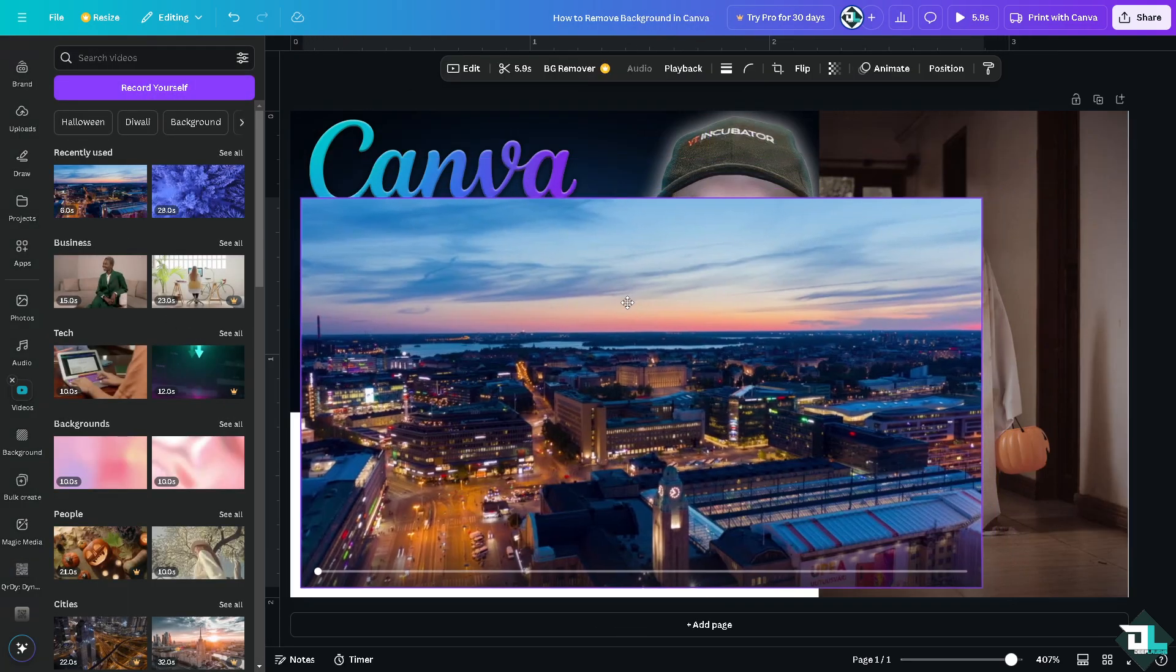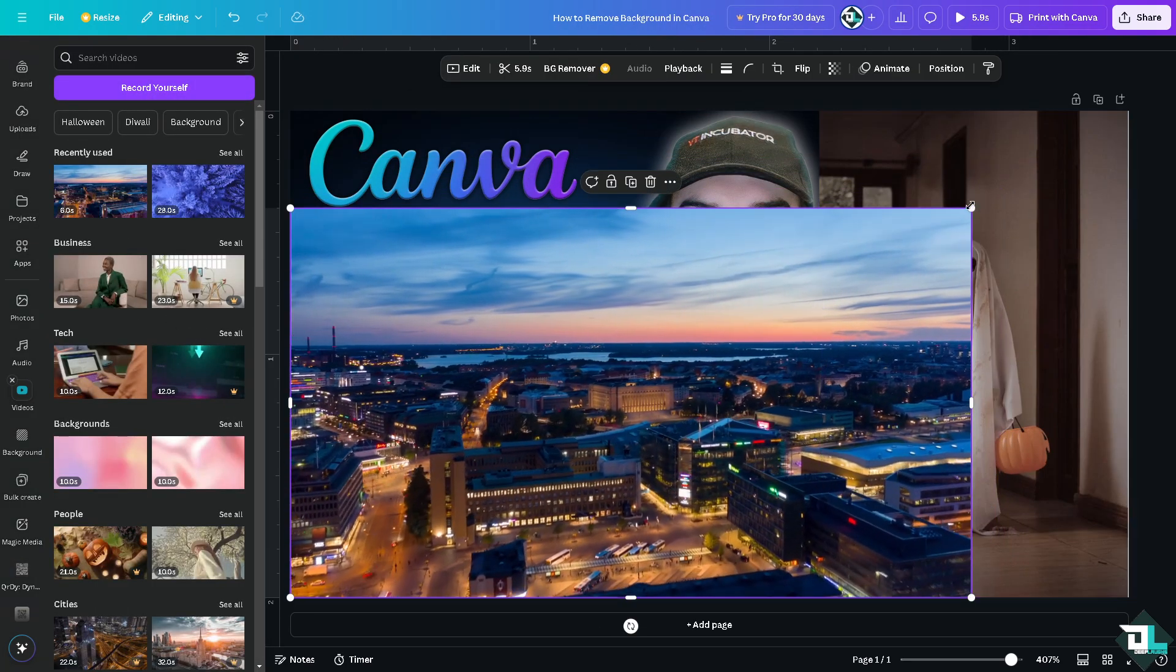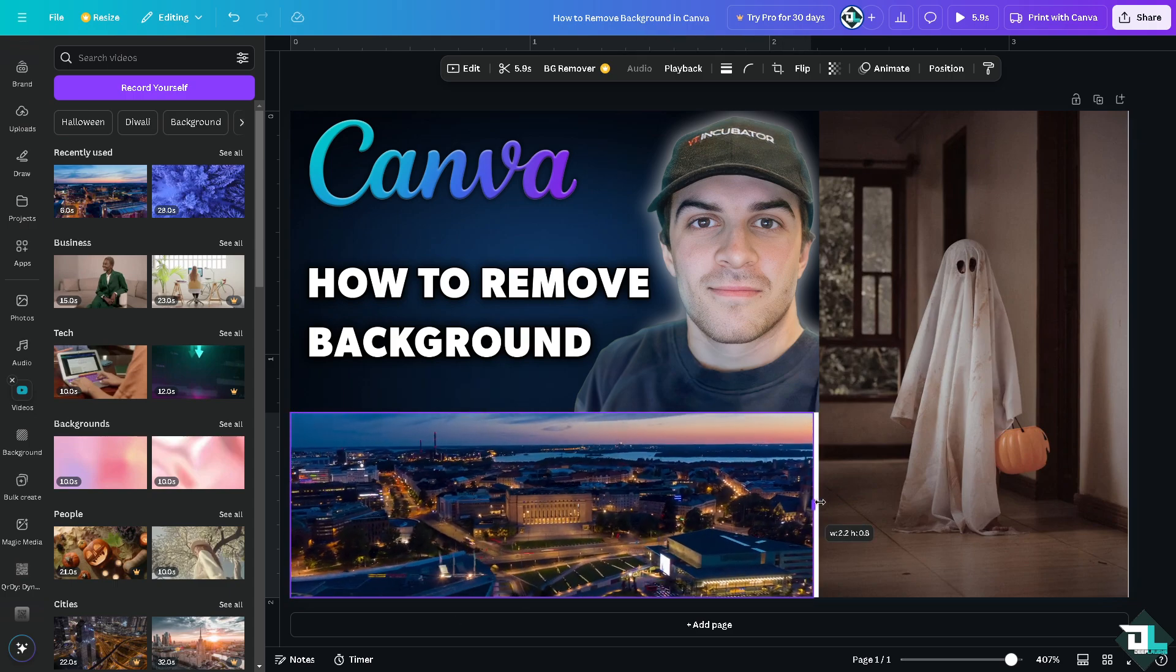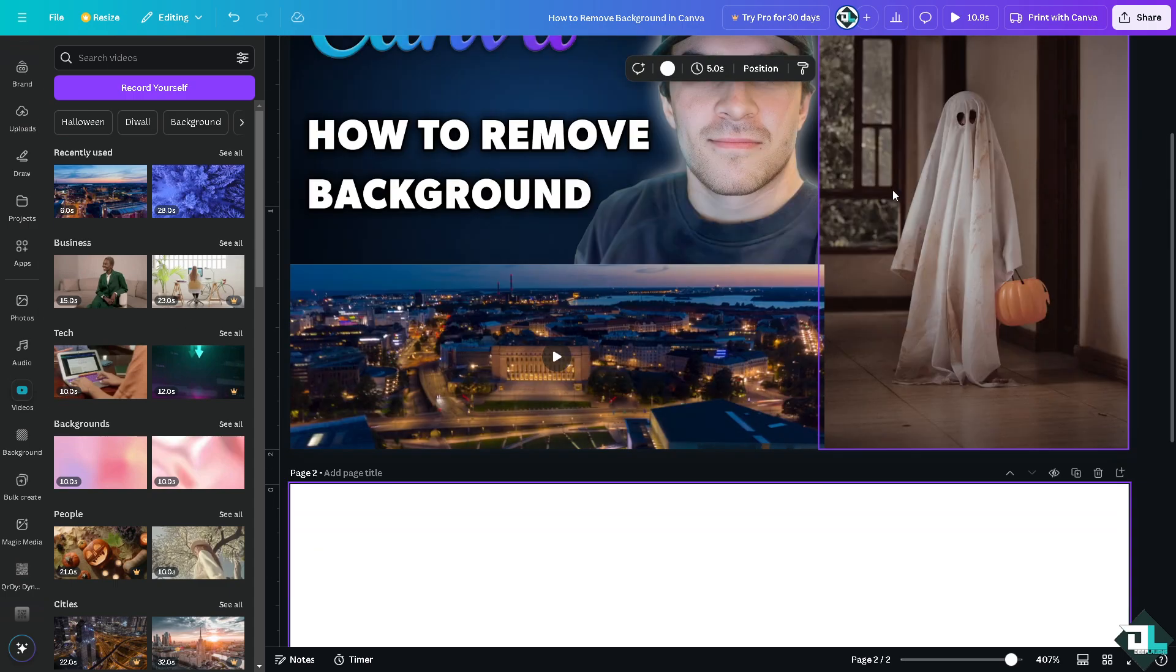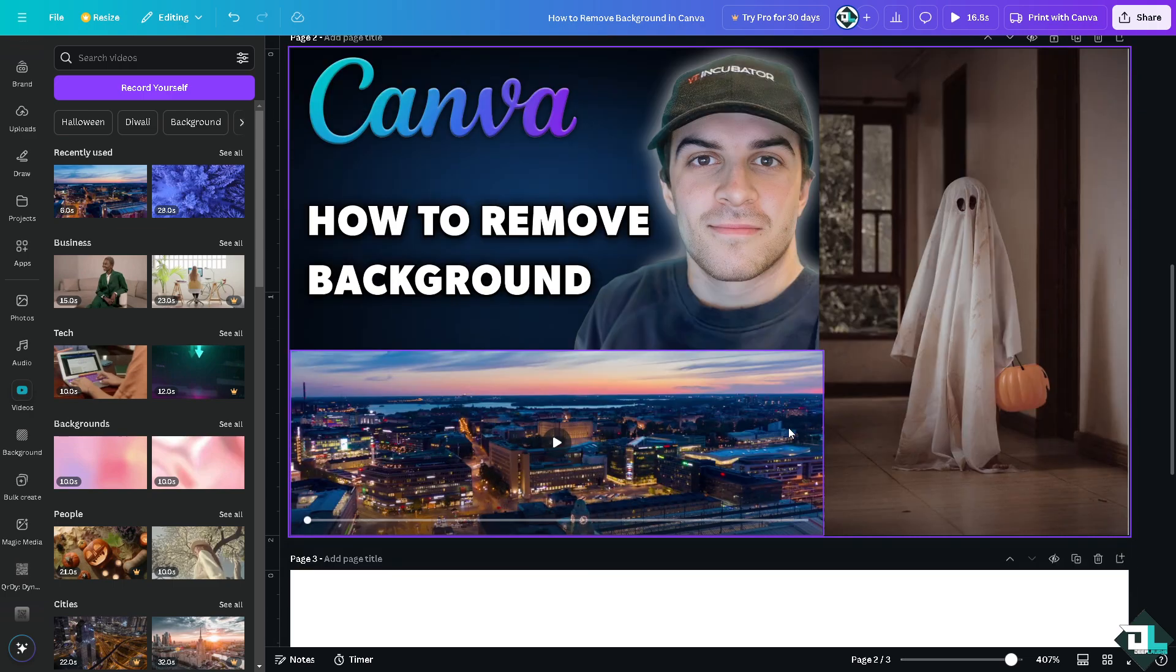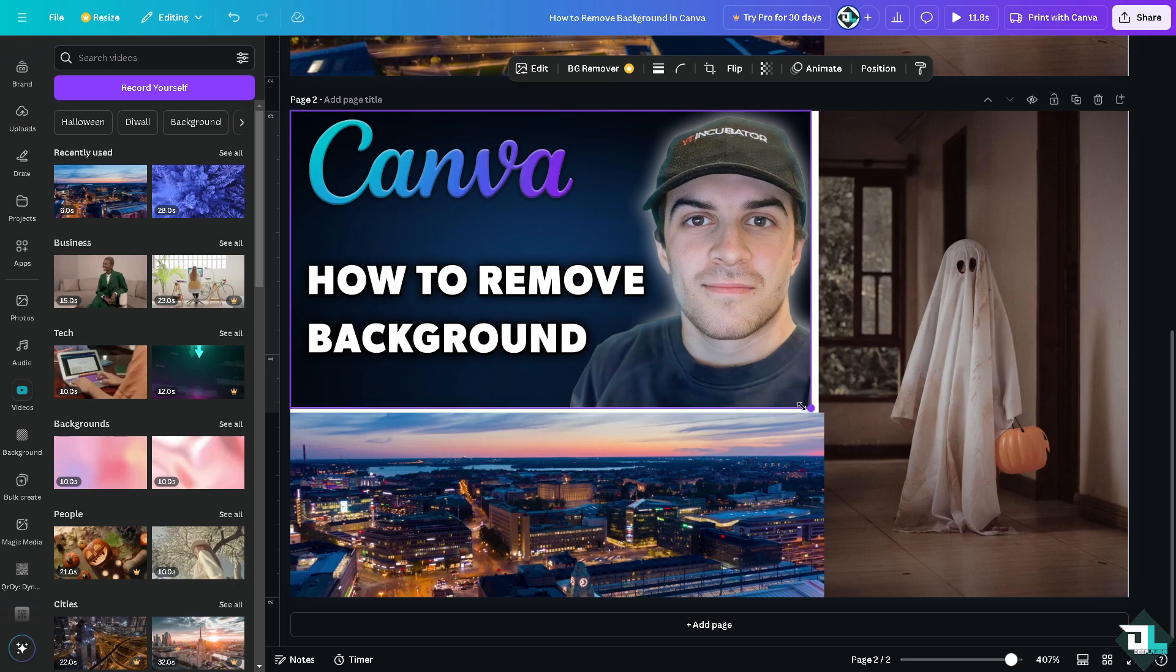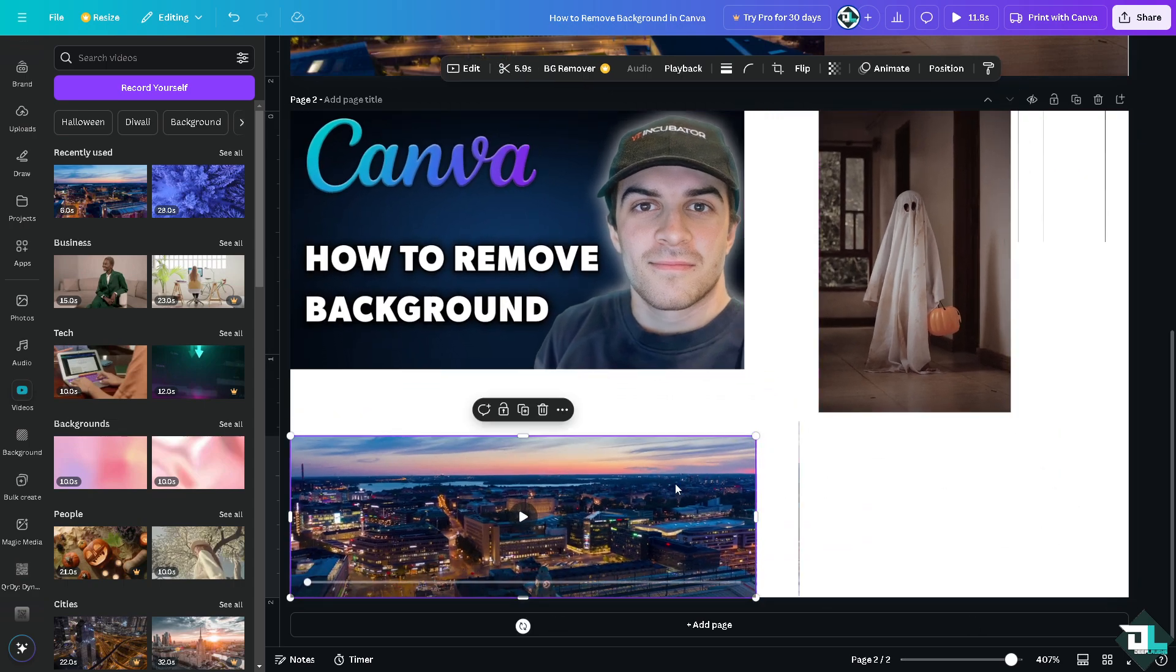For example this. Now another option is, for example, I'm going to duplicate this one right here. Duplicate the page. This time I'm going to make it smaller.